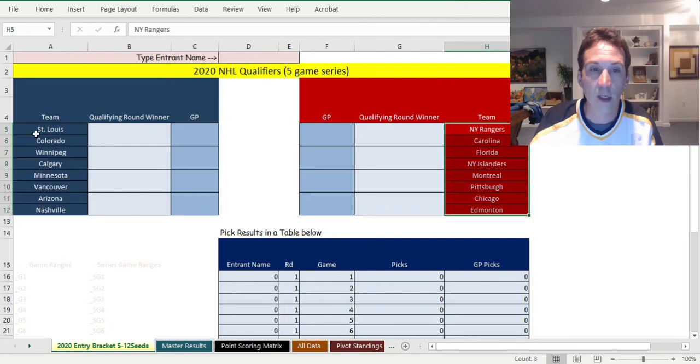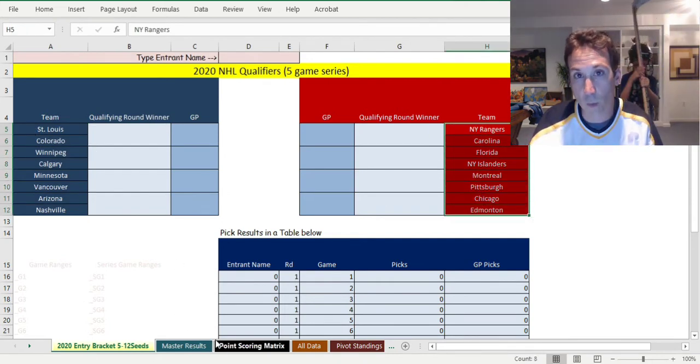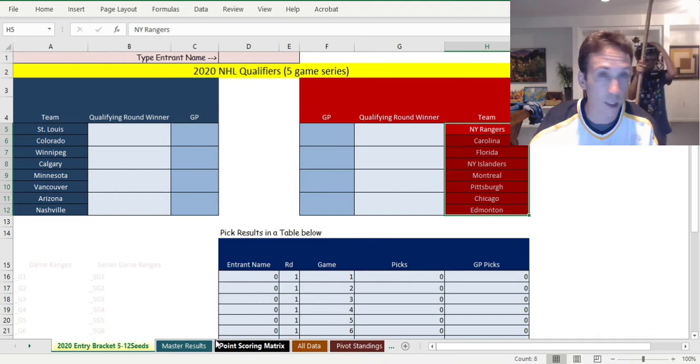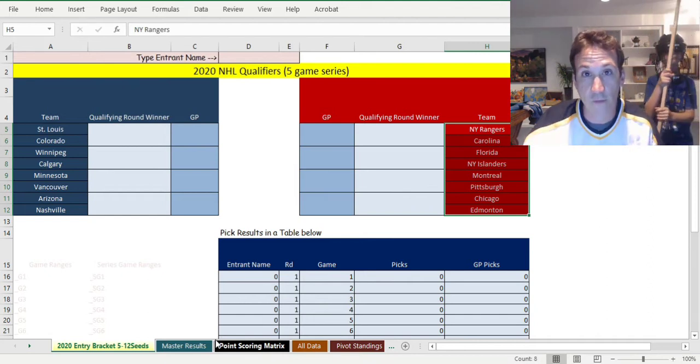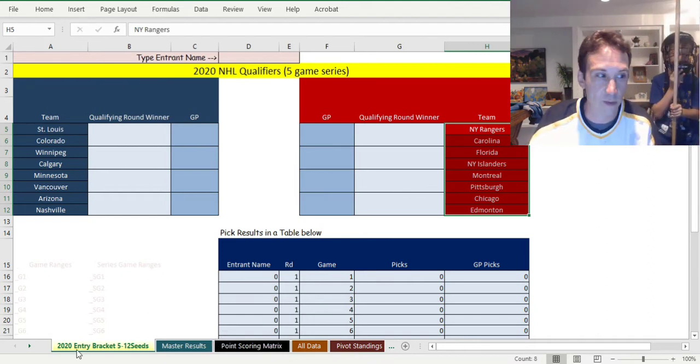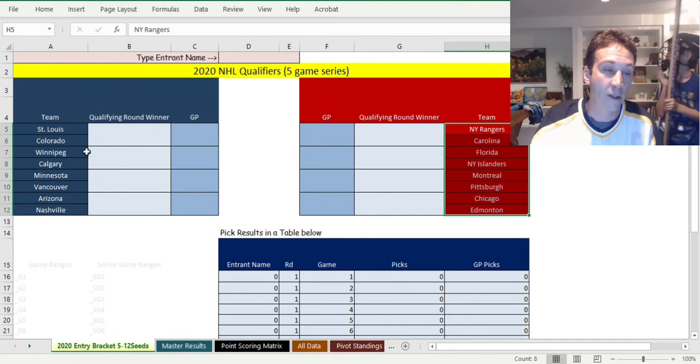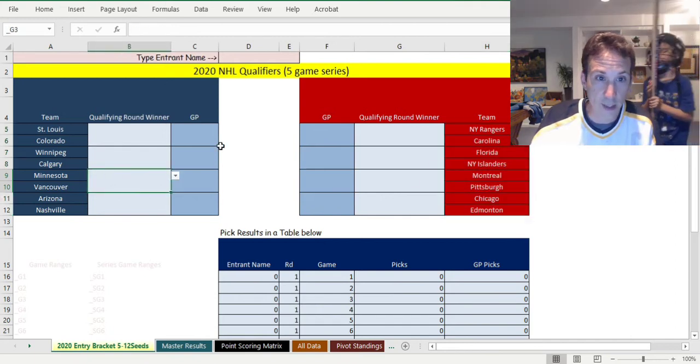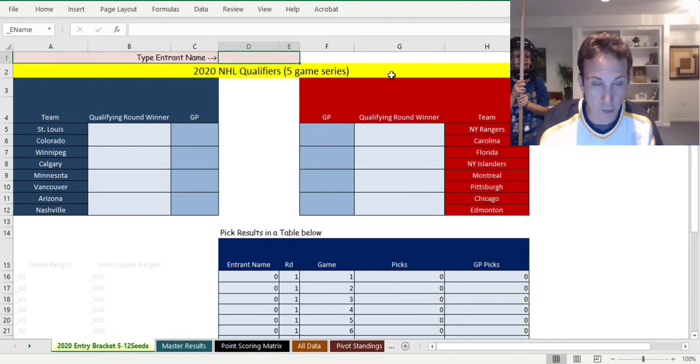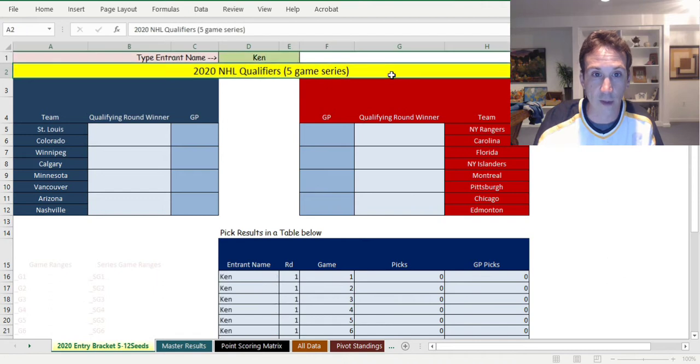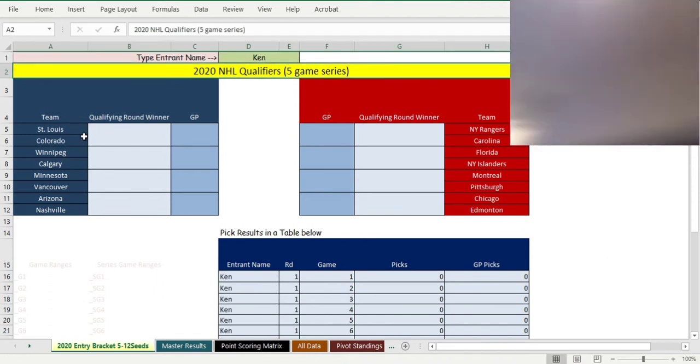After that there's going to be the regular Stanley Cup playoff series with those final 16 teams, but they're allowing more teams to get in. Starting on August 1st you've got games and if you want to fill this thing out you would put in your entrant name up top.